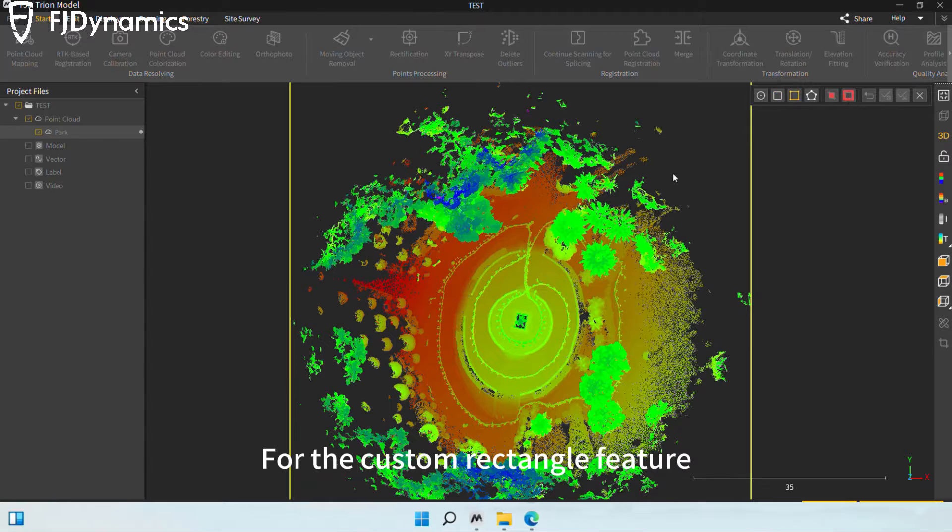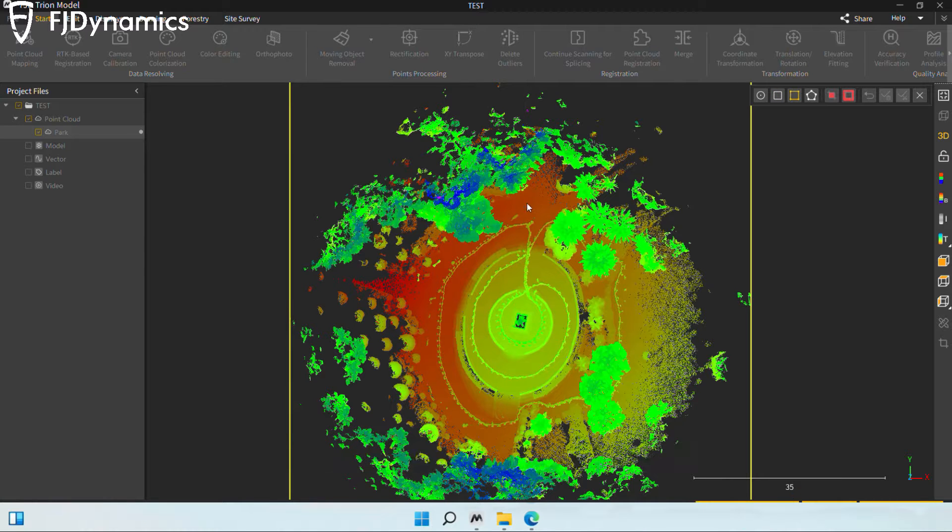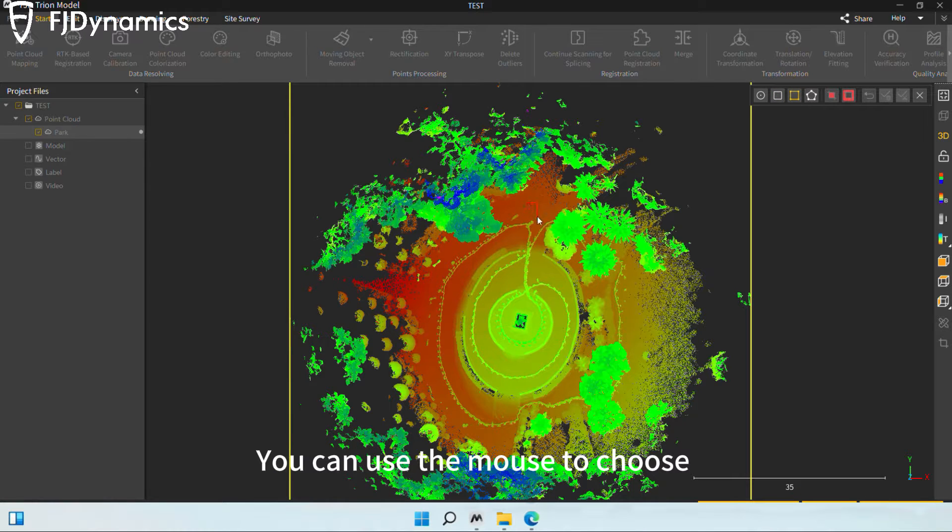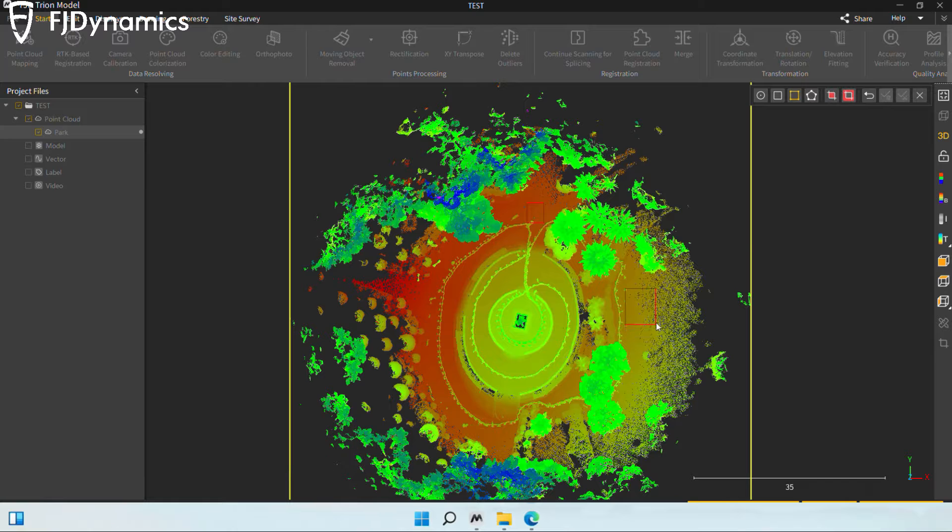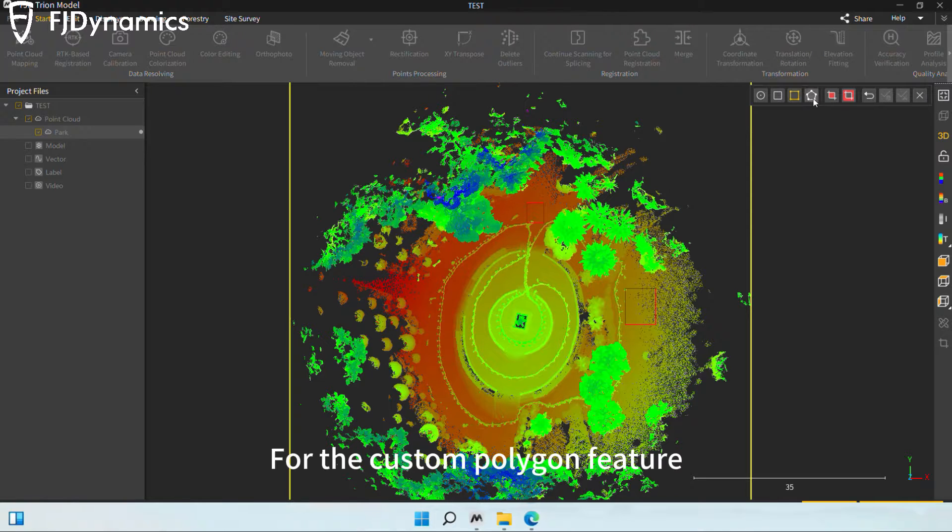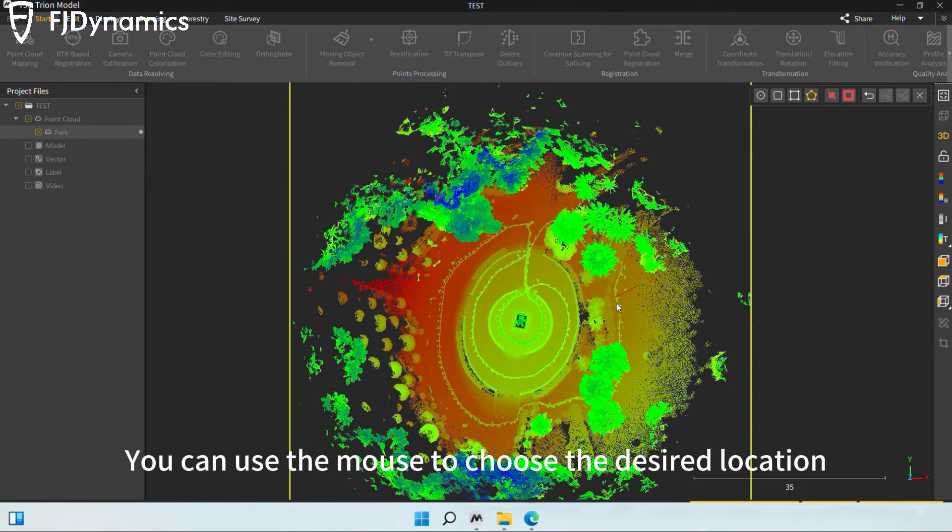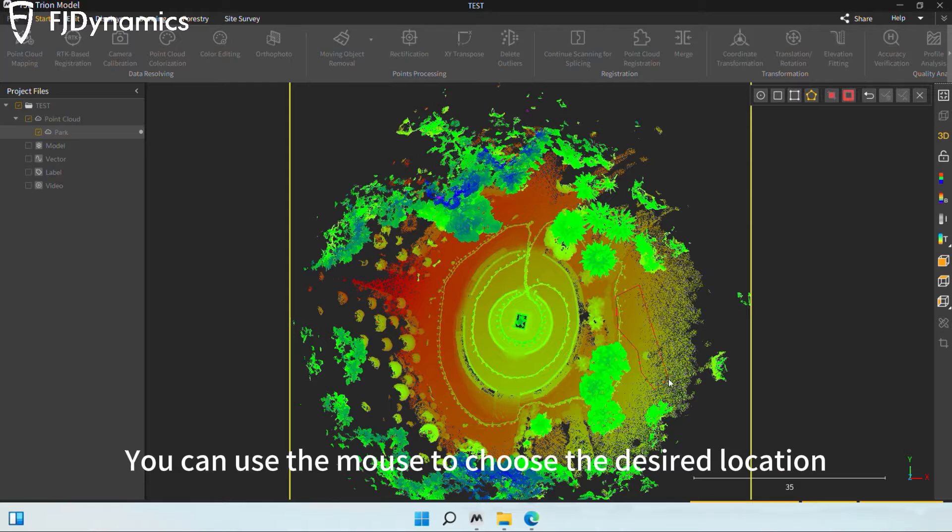For the custom rectangle feature, you can use the mouse to choose the desired length and width. For the custom polygon feature, you can use the mouse to choose the desired location.